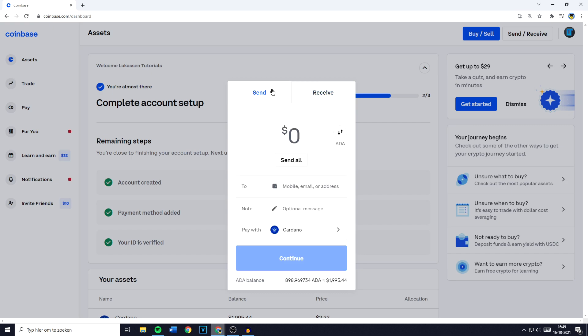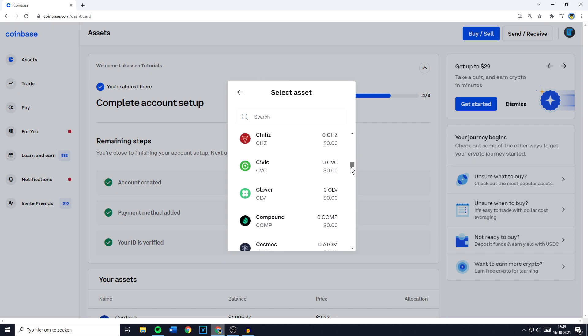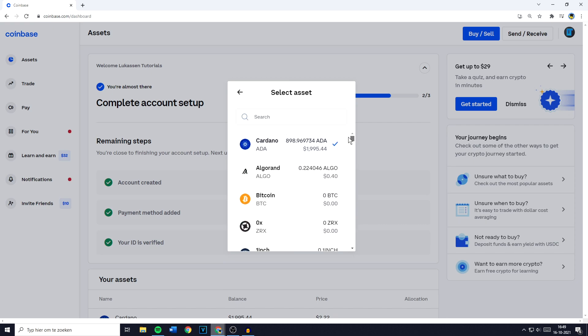Once you're on send you'll now need to go over to pay with. You'll then need to select the cryptocurrency you want to transfer. In this case I'll go ahead and search for Ethereum. I don't actually hold any Ethereum but it's just for the example.